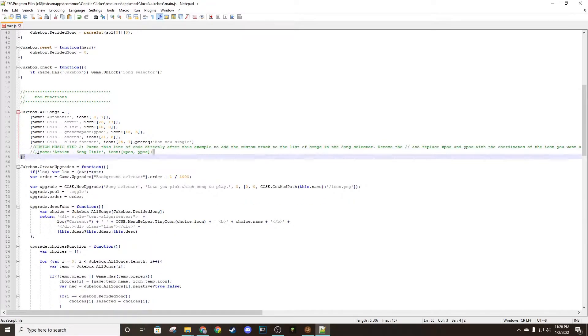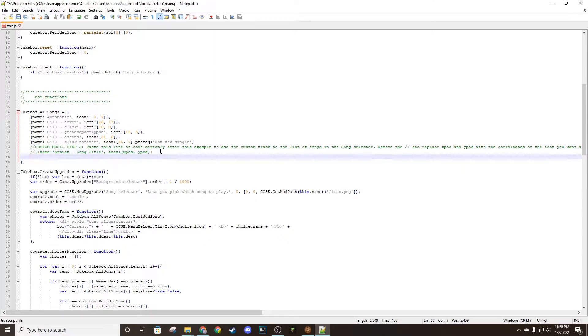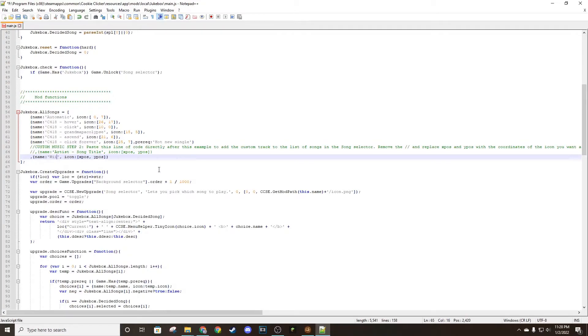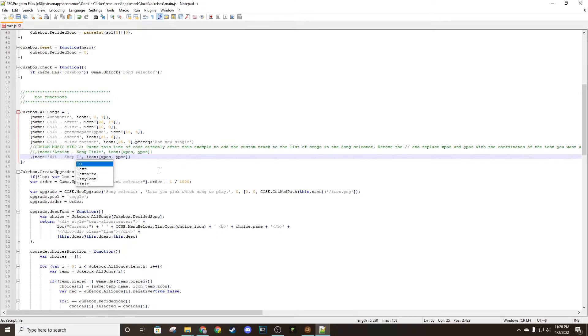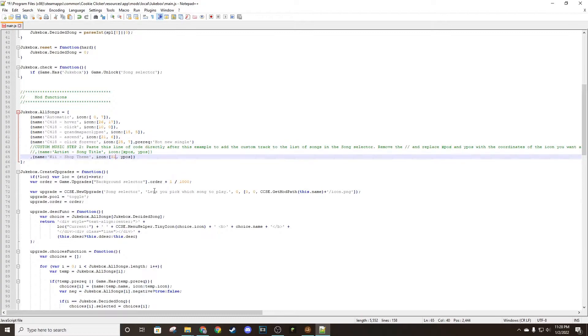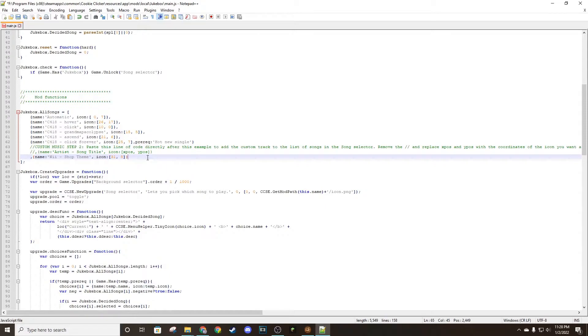And then step two: you want to copy this line of code and put it there. This is what will actually appear in the game. So let's make this 'we shop theme'. And then here's where those coordinates are going to come into play. You do 31 for the X coordinate and eight for the Y, or whatever you have.